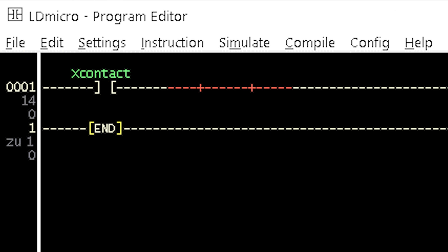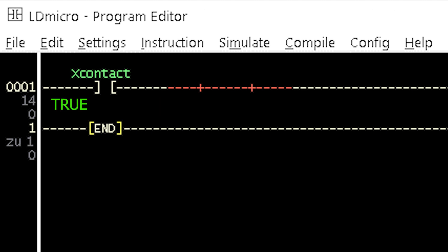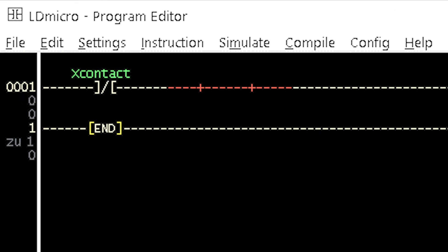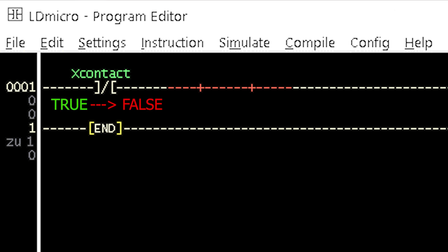When there is no signal from an input source to a normally open contact, its logic output will be false. But when there is a signal to the contact, its logic output will be true. The reverse is the case for a normally closed contact, whose logic output will be true when there is no signal from the input source and false when there is a signal.